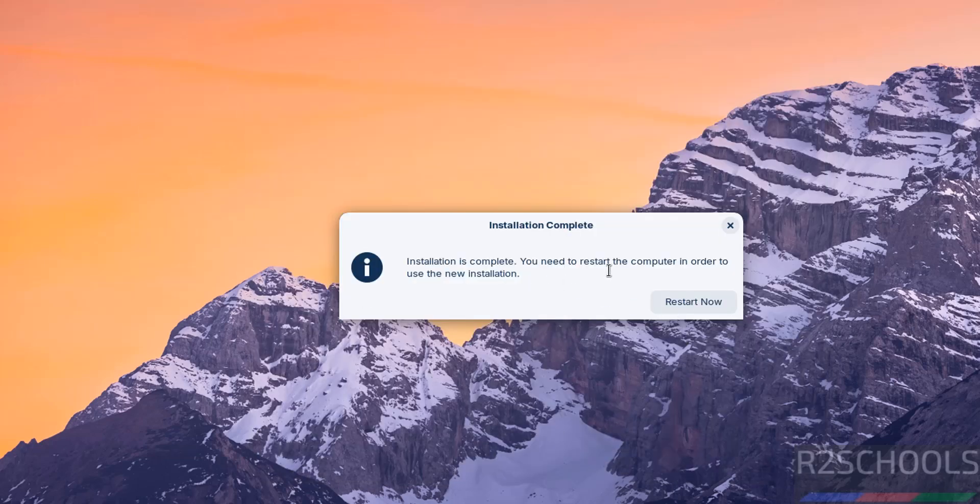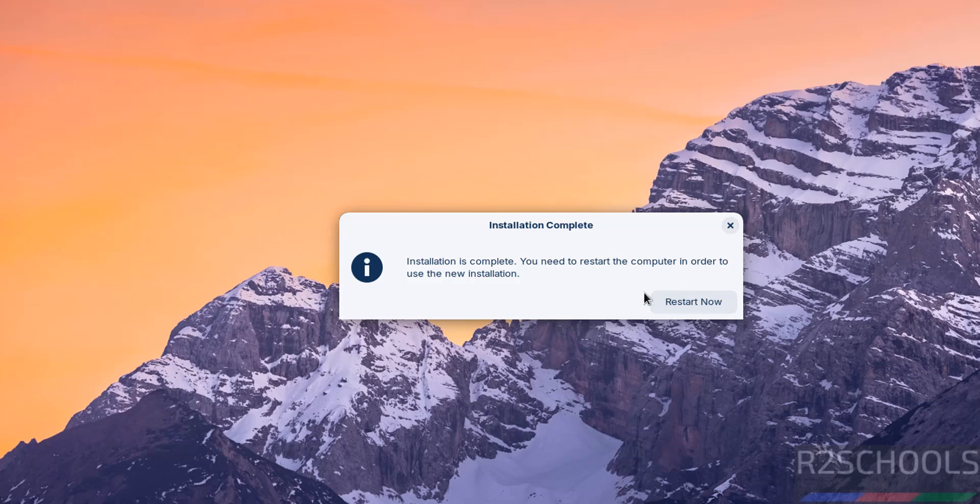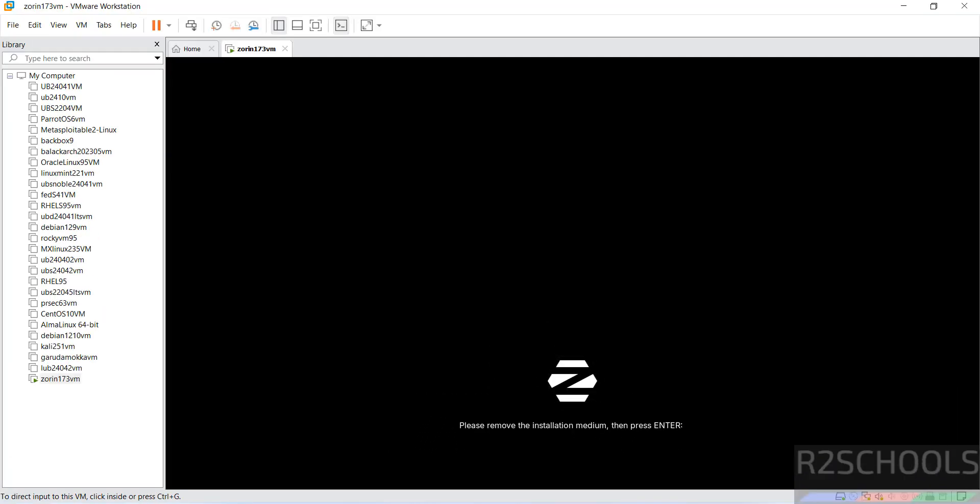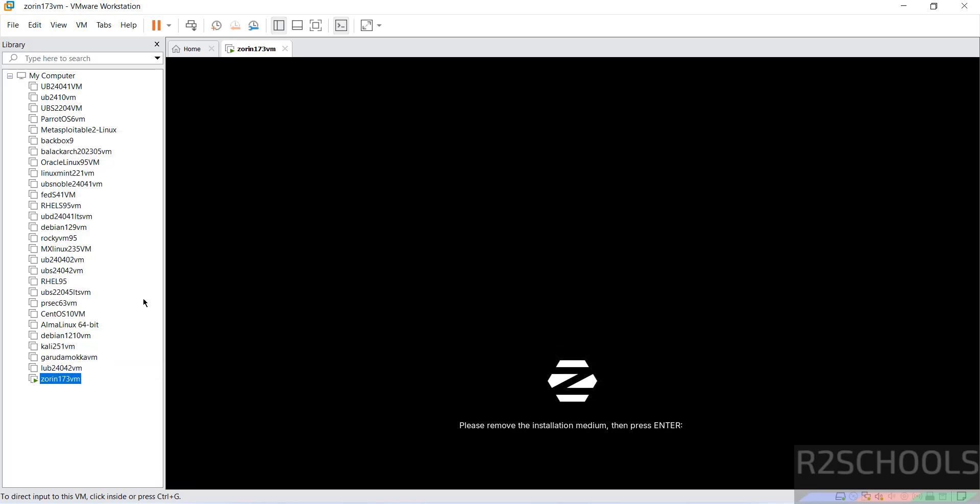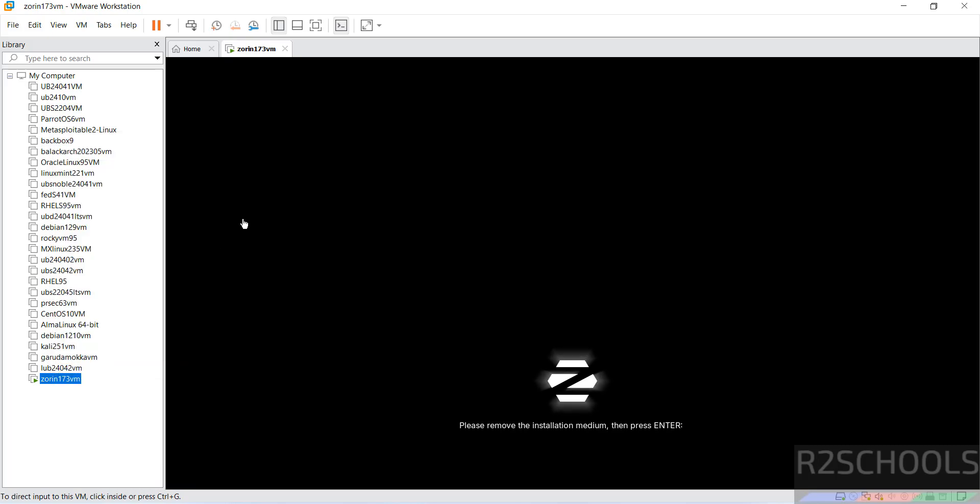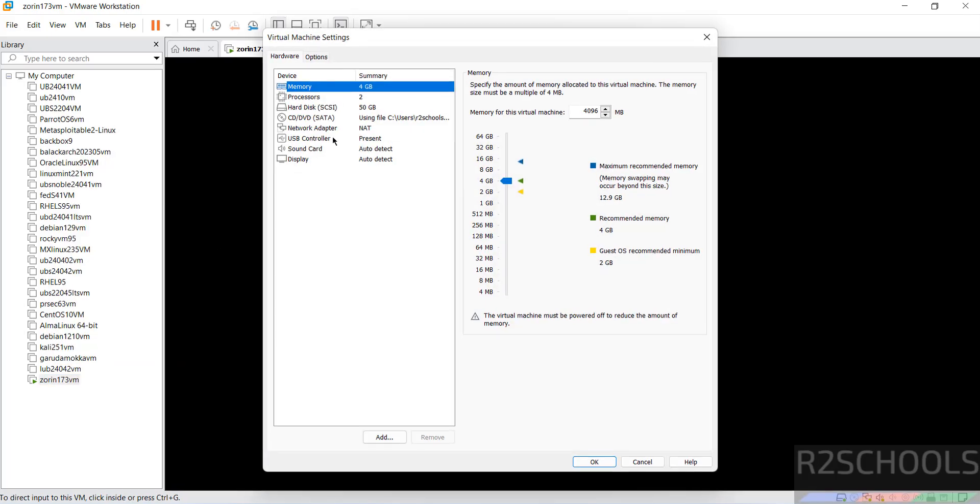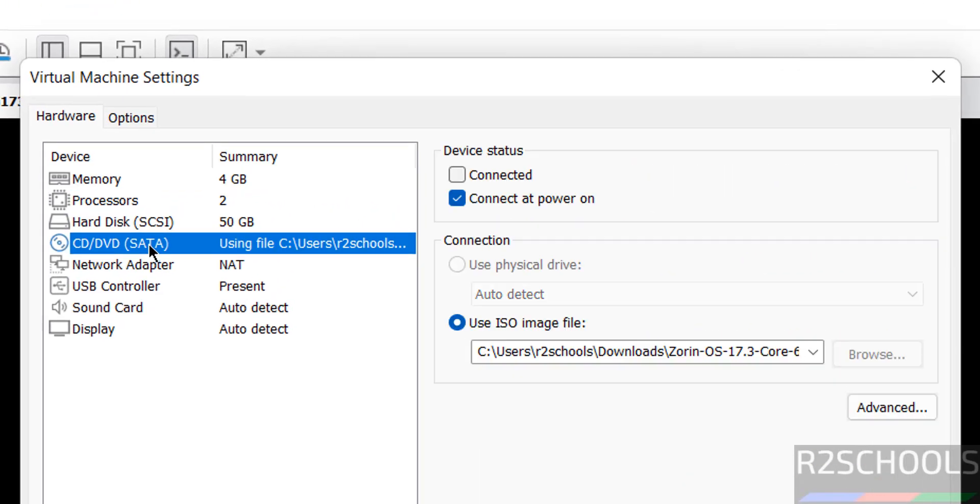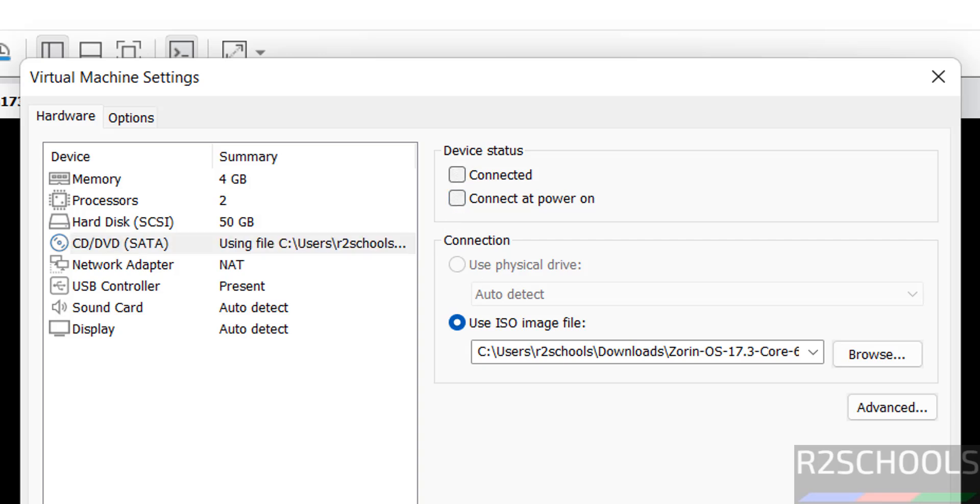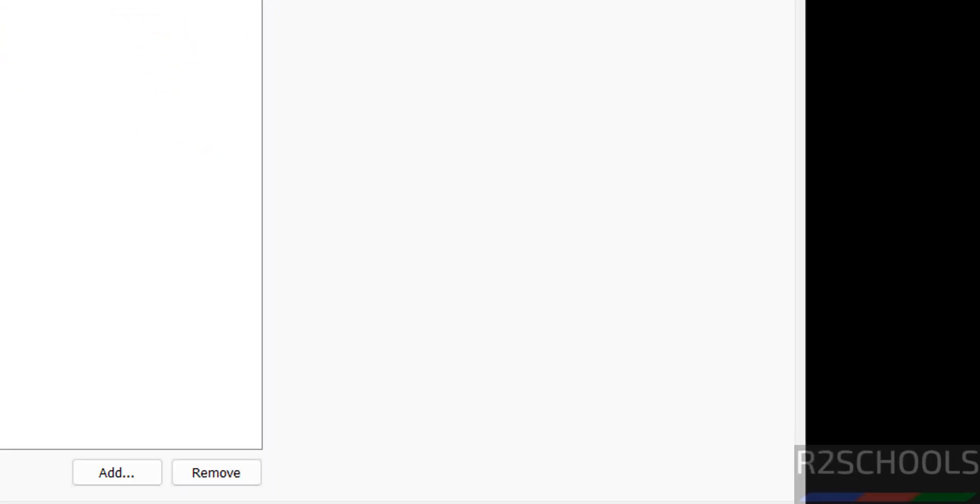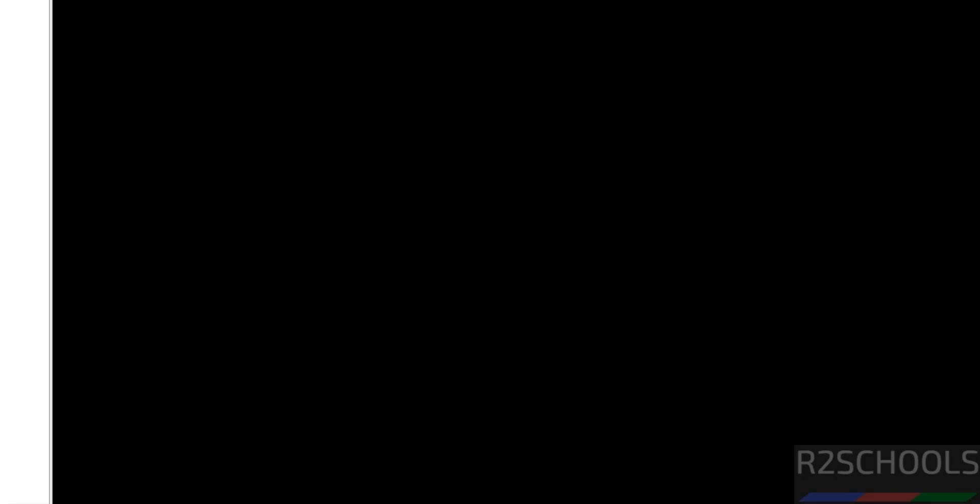Installation is complete. You need to restart the computer in order to use the new installation. So click on restart now. Please remove the installation medium, then press enter. Alt tab to release the cursor, right click on this virtual machine, go to settings. Then CD/DVD, then here device status, we have to unselect both, then click on okay. Then come to here and hit enter. Now it is restarted.